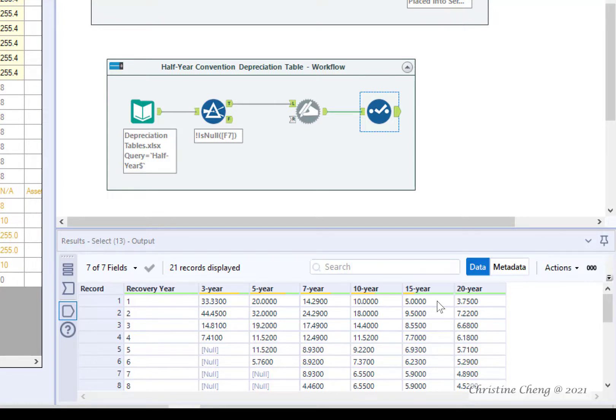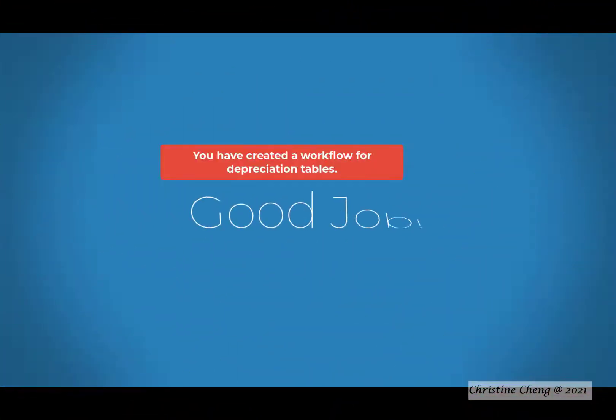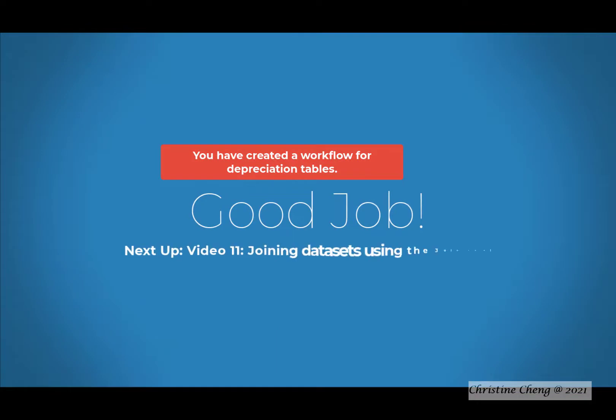Good job! You have now created the second workflow to transform the Tangible Personal Property Depreciation table so that it can be used to compute depreciation. In the next video, you will learn how to join the Tangible Property data from the Asset list to the Half Year Convention Depreciation table. We will see you soon.